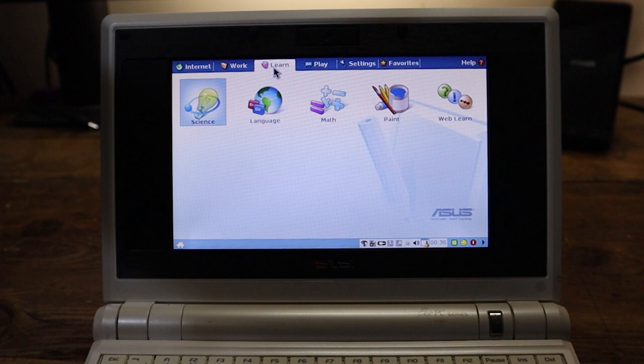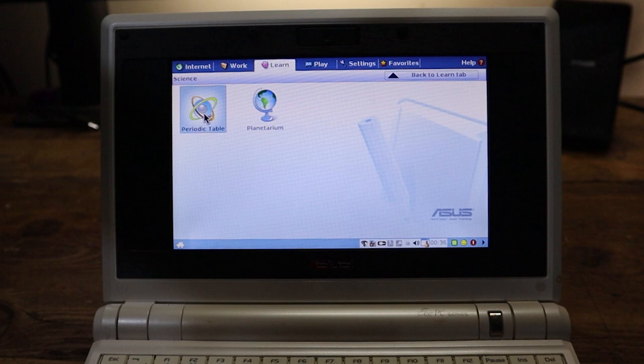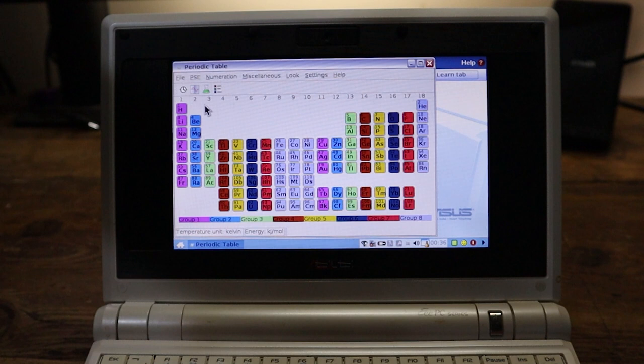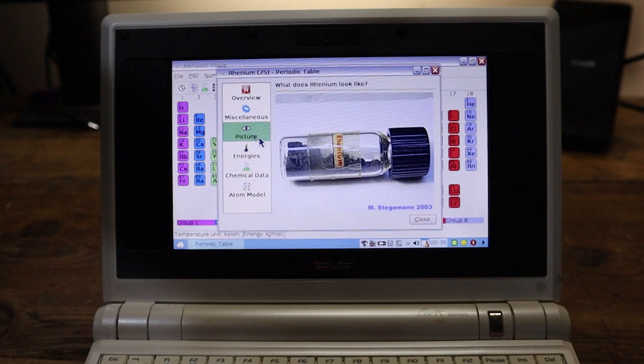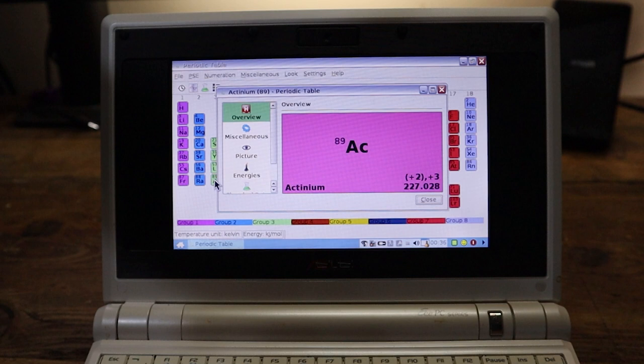What's under Science? We've got the periodic table and a planetarium. What? Every computer should have the periodic table in by default. Look at this. Can I click on these things and it'll tell me a bit about it? Yeah, we've got Rhenium here. And it tells us some information. And there's a picture of it in a jar.